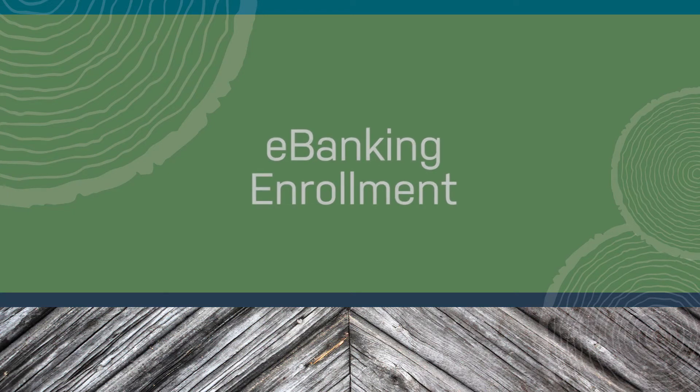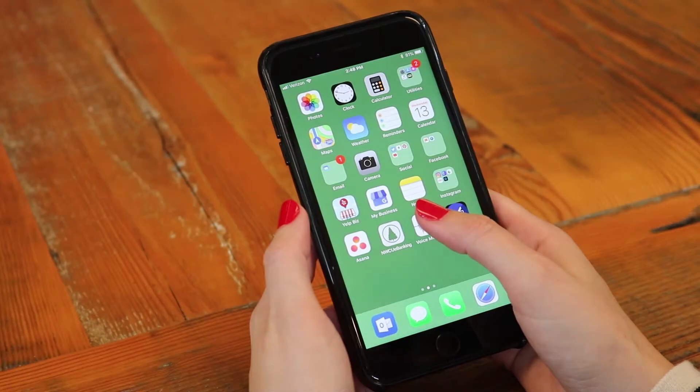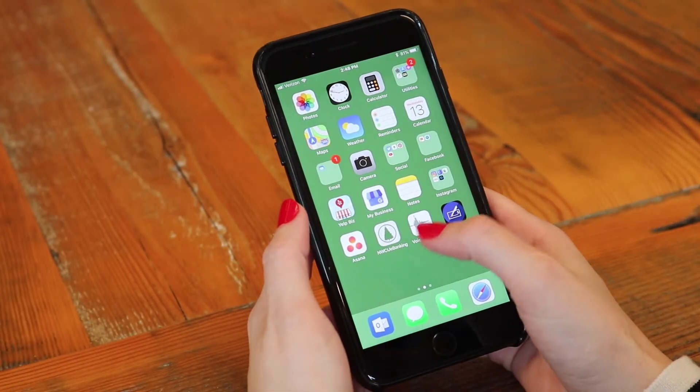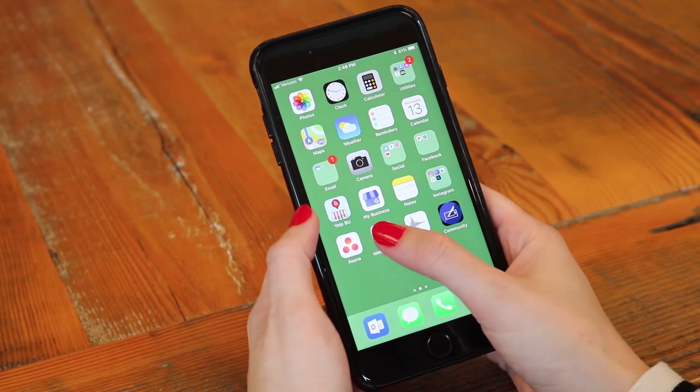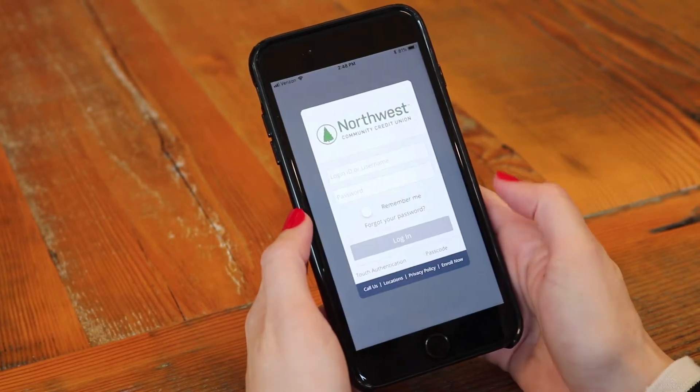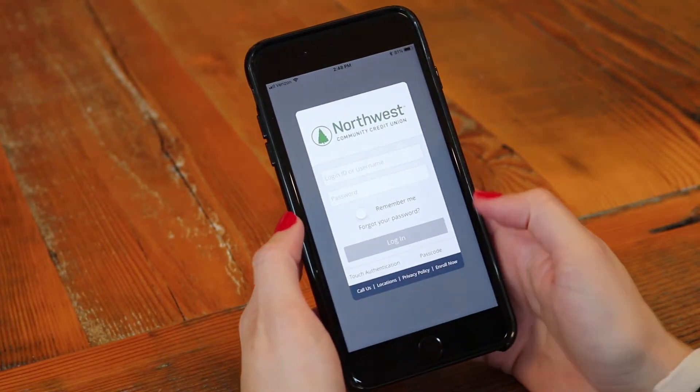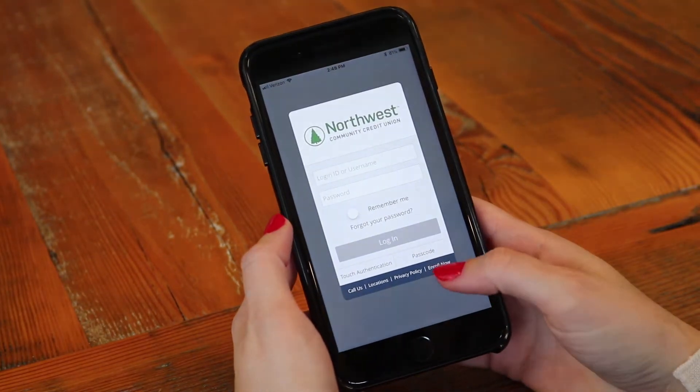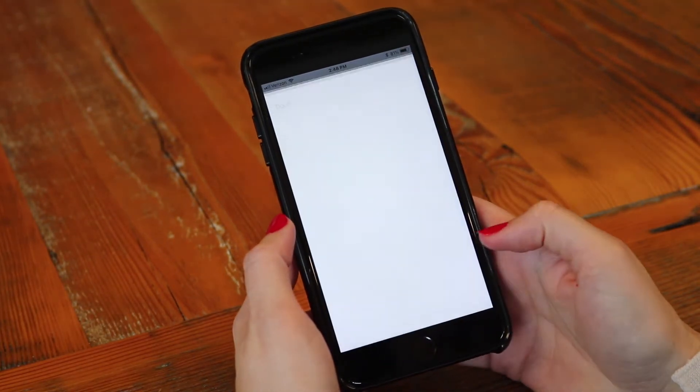This is a tutorial for enrolling in e-banking through our mobile app. First you'll want to click on our app on your phone and click enroll now to begin the process.